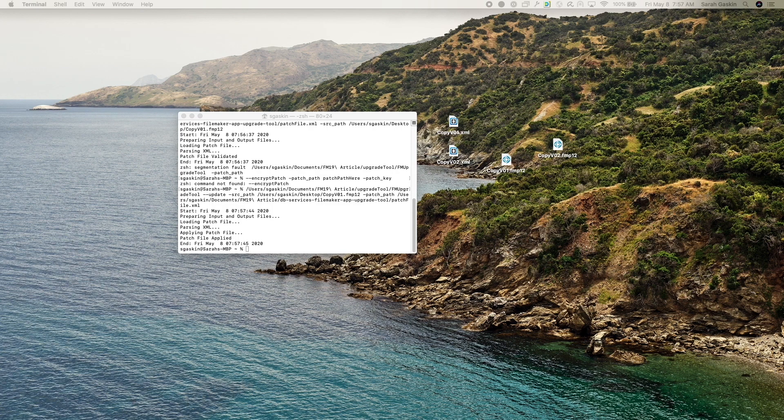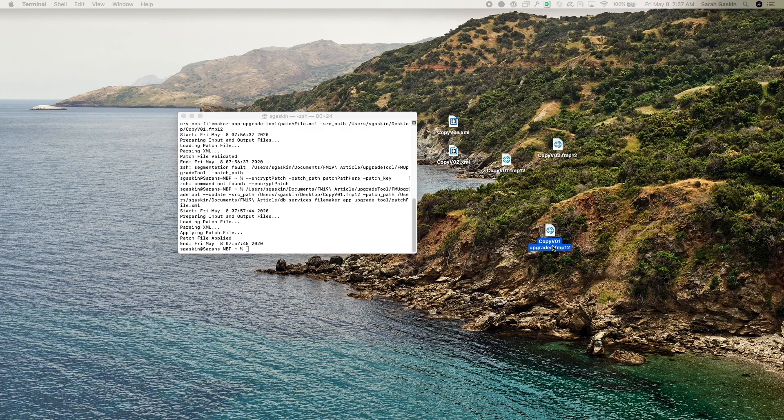Okay, so once the command has finished running, you should find a new updated copy of your file.